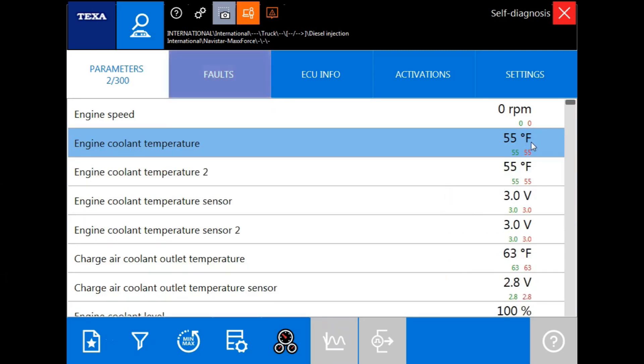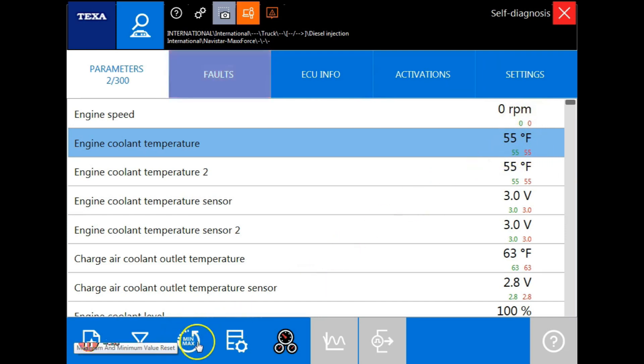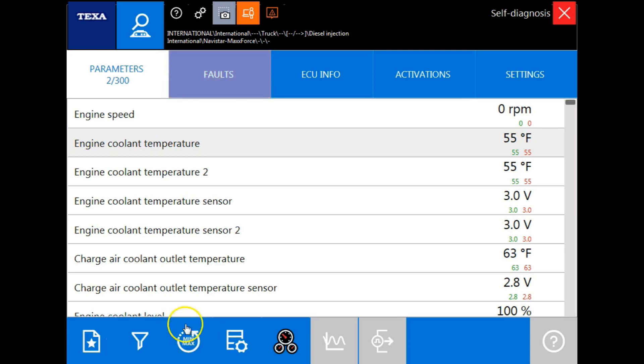Under each value, you'll notice that there's a green number and a red number. Those are the minimum and maximums of that specific parameter. By clicking the min-max icon here, that will reset all of those to nominal value. Using this function will allow technicians to make diagnostics on their own.